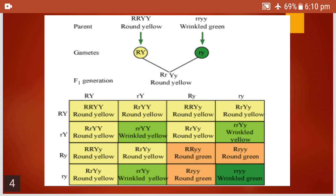Now what do you see in this slide? The parents are round and yellow — round is capital RR and yellow is capital YY. Round and yellow are dominant, while wrinkled and green are recessive. They are expressed only when present as two small r's and two small y's. Wherever capital letters appear, they are the dominant genes and will be expressed. Round is expressed if capital R is there; yellow is expressed if capital Y is there. When both R's are small and both Y's are small, they are expressed as wrinkled green.